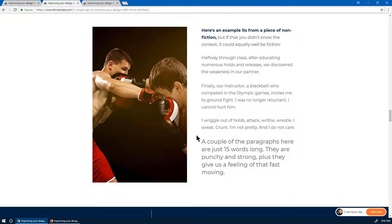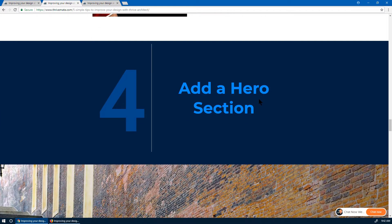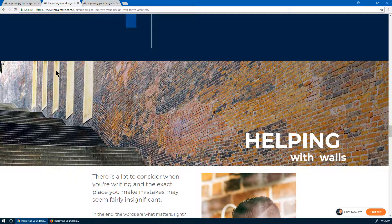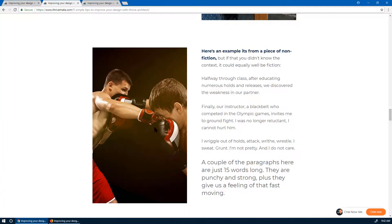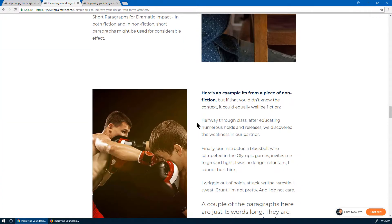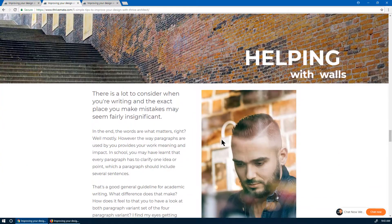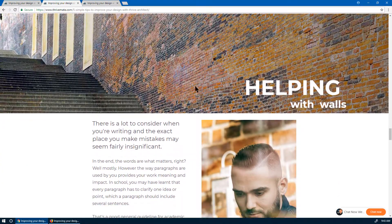Here's another example with different images. We've added what we call a hero section — instead of having the title plain, we've put it as an overlay on an image that talks about what the person does. Contextualizing for the article is always good. Even if it's somewhat generic, it already gives some flair to the page.